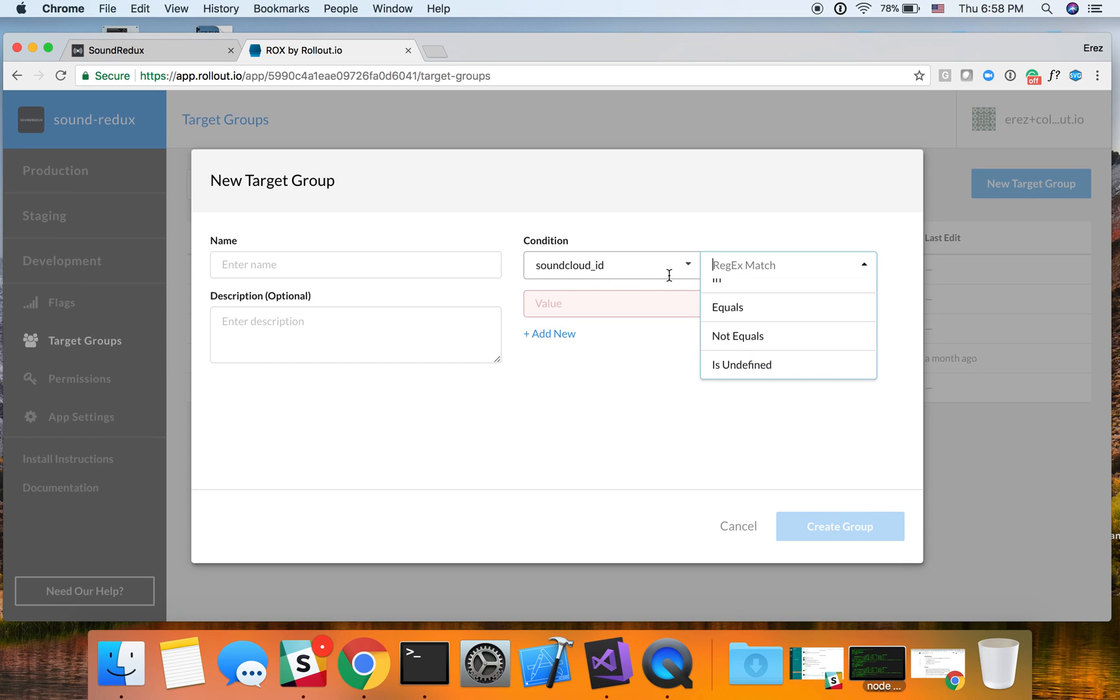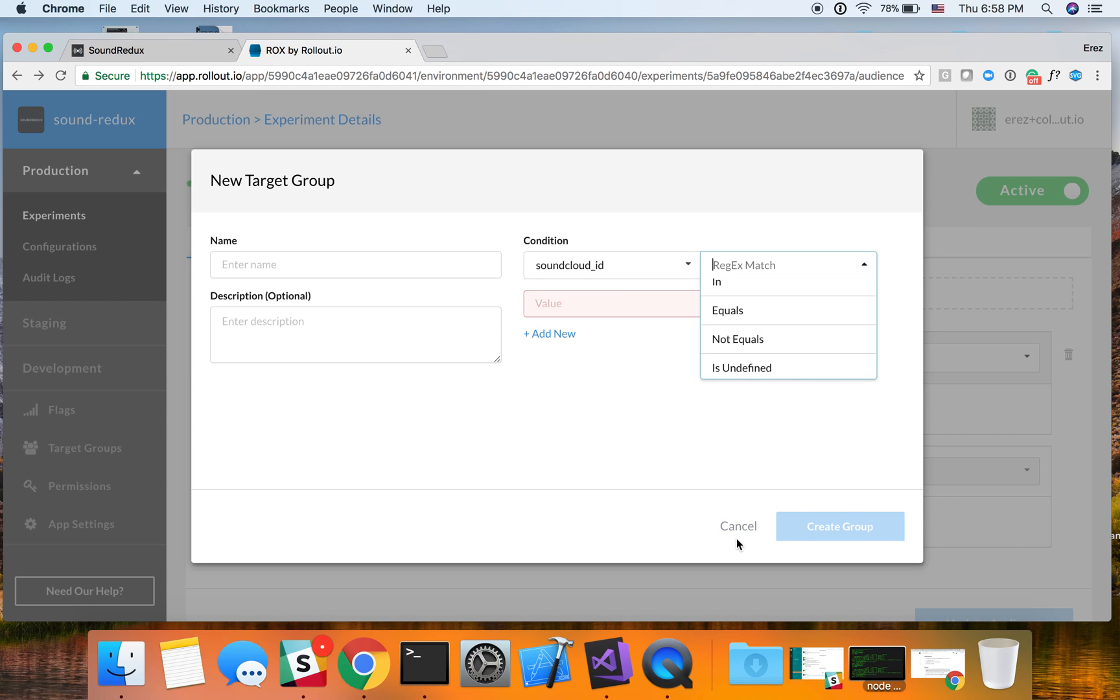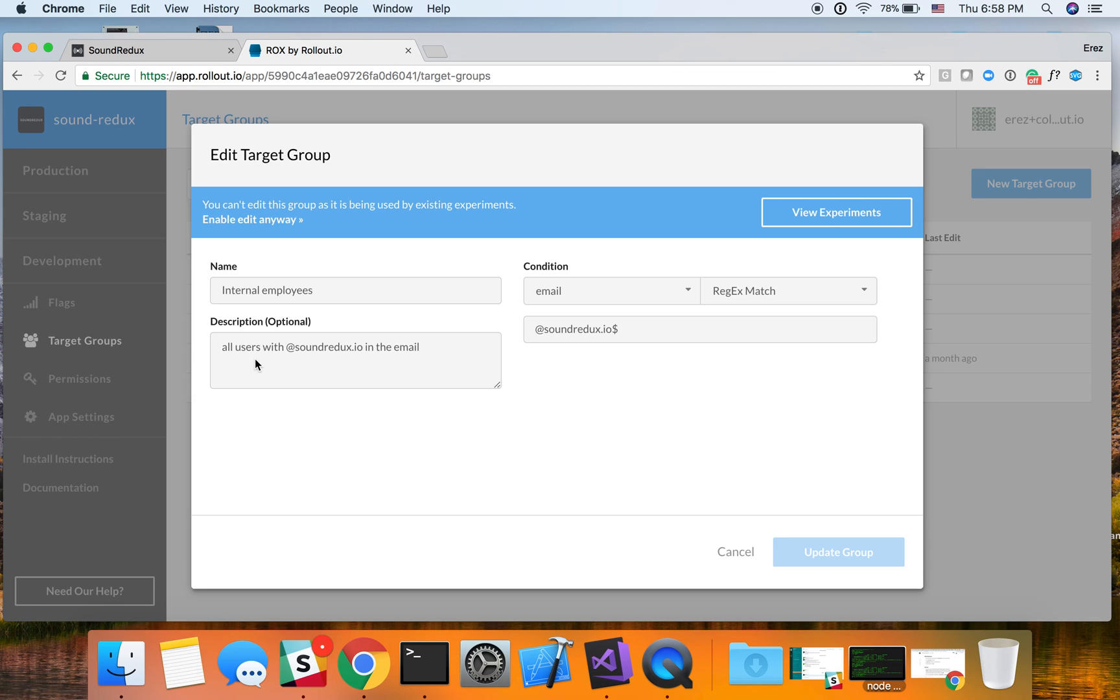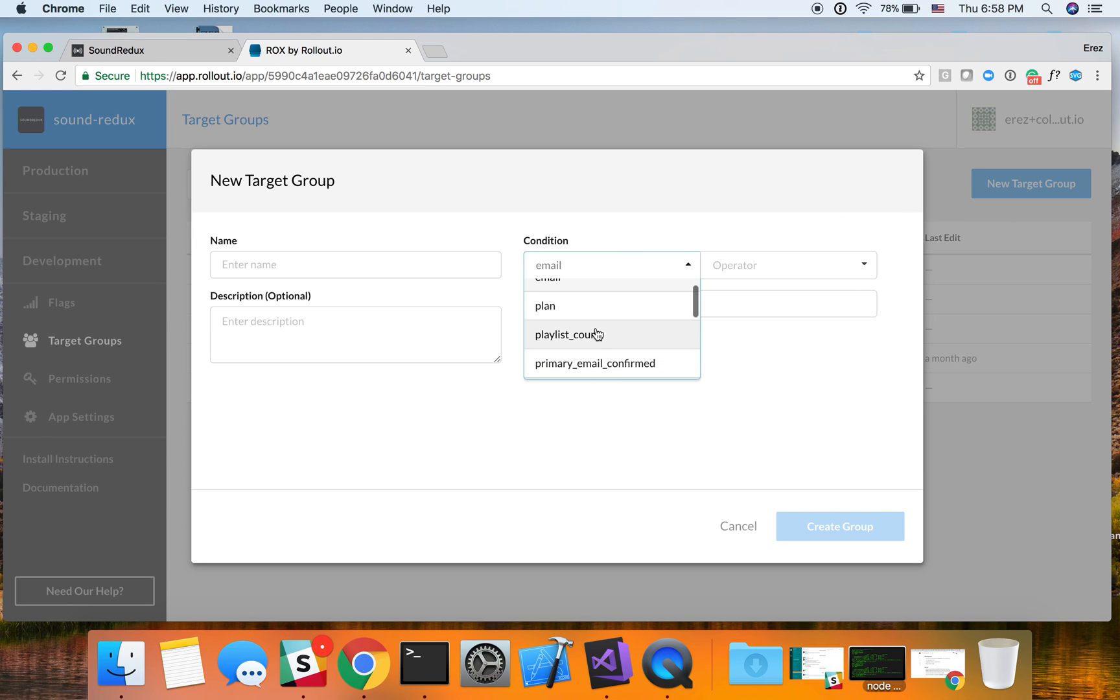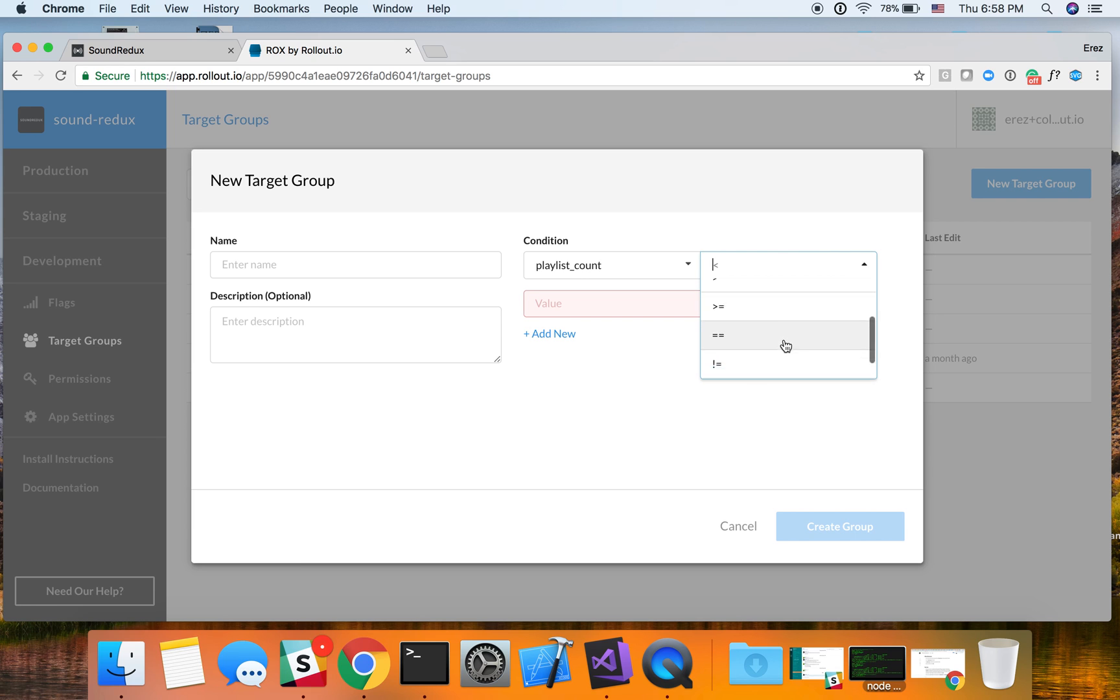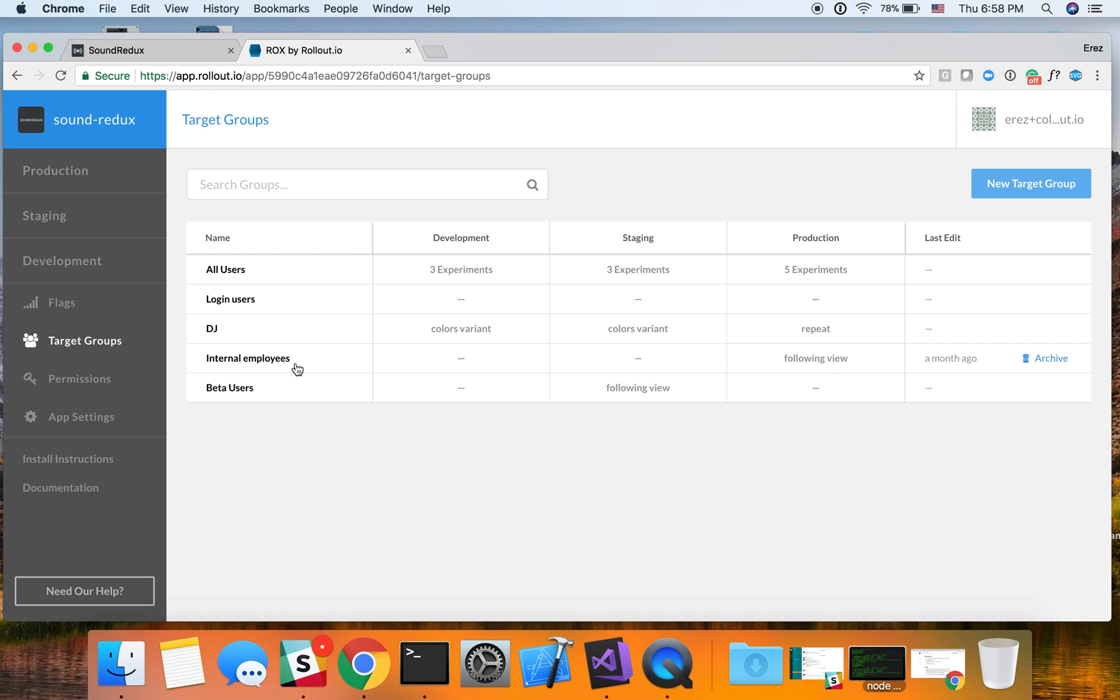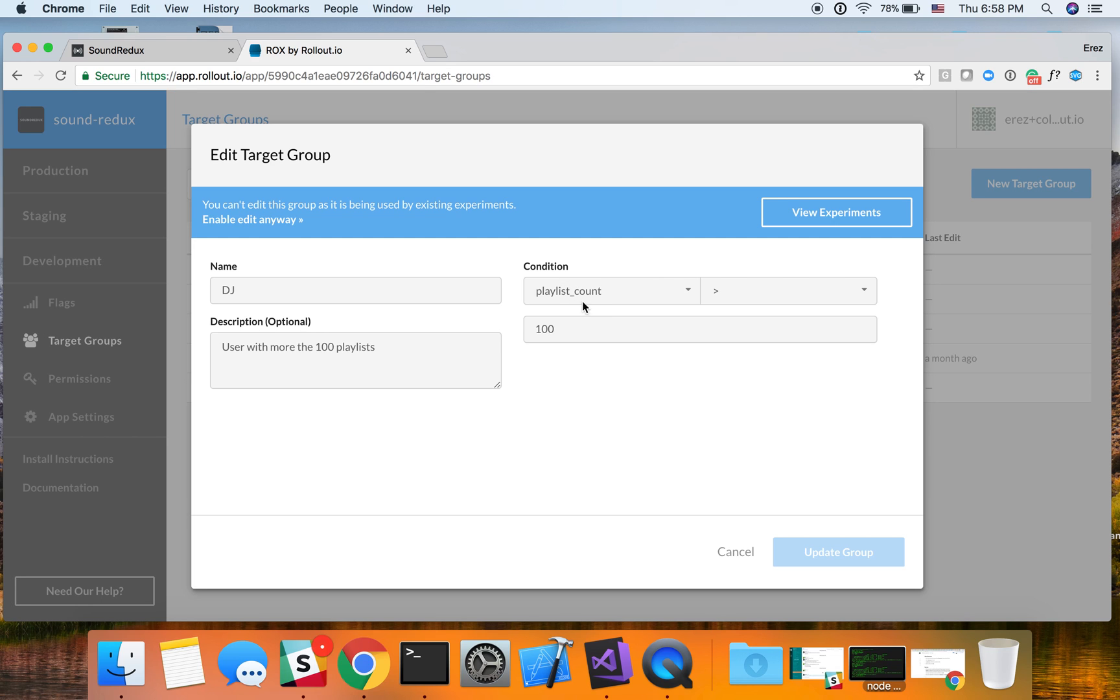So if this is a string, we could use various attributes over here, but I think let's go back. If we have something that is more of an integer type, we could see that we have different types of operators. And so we have internal employees. We also have the beta user, which is a list with the in operator. And I've also created a DJ, which is a playlist count, which is greater than 100.